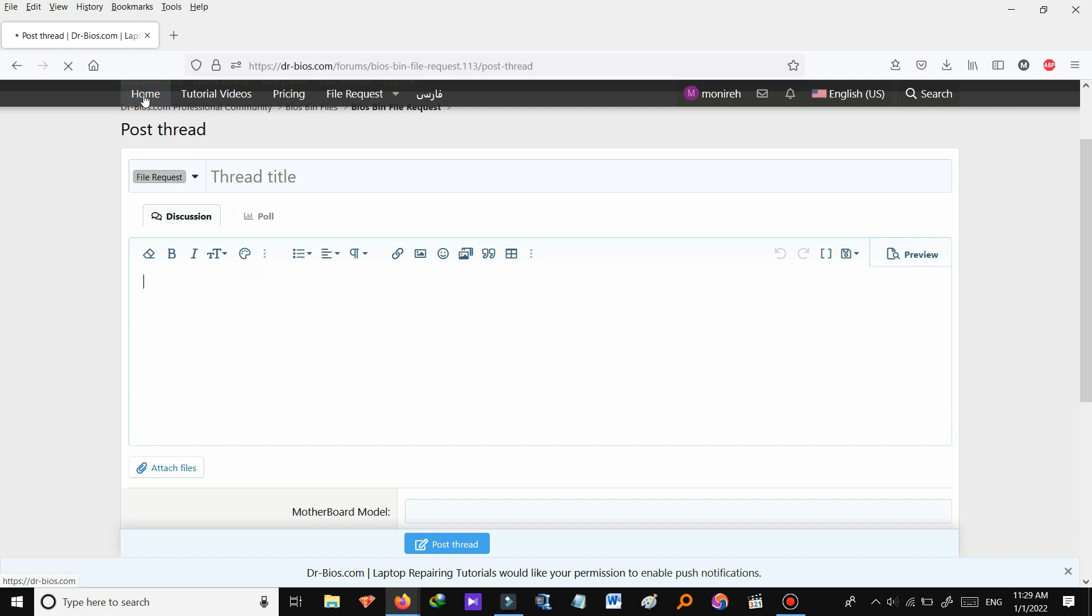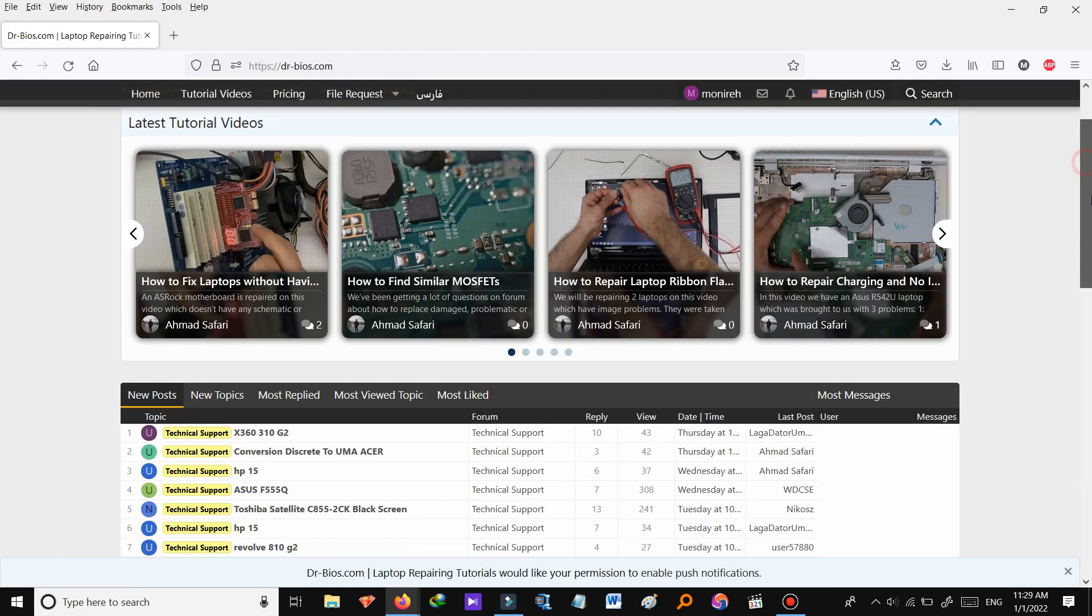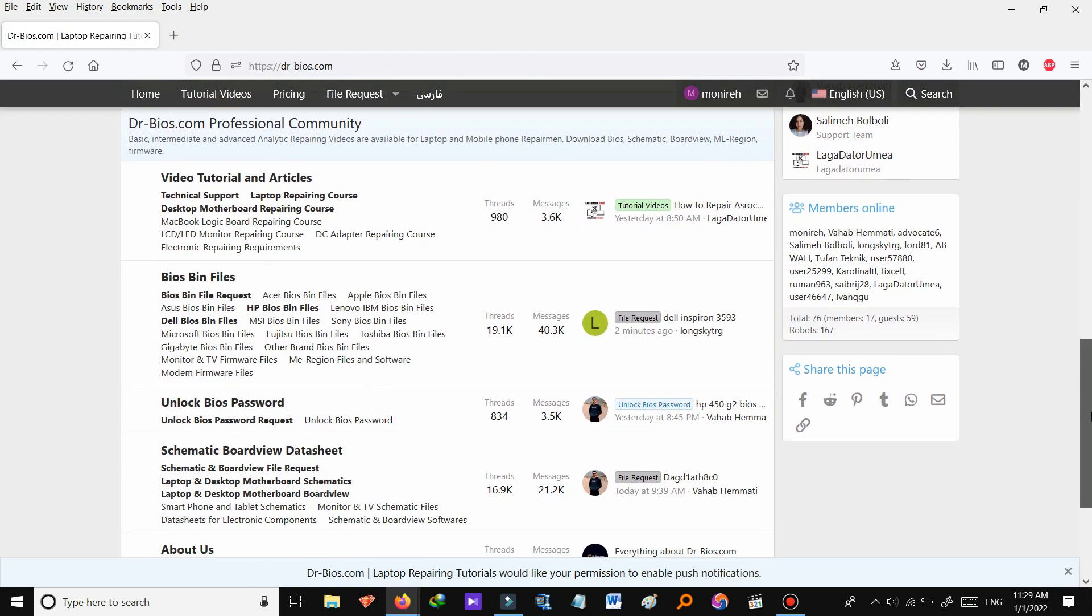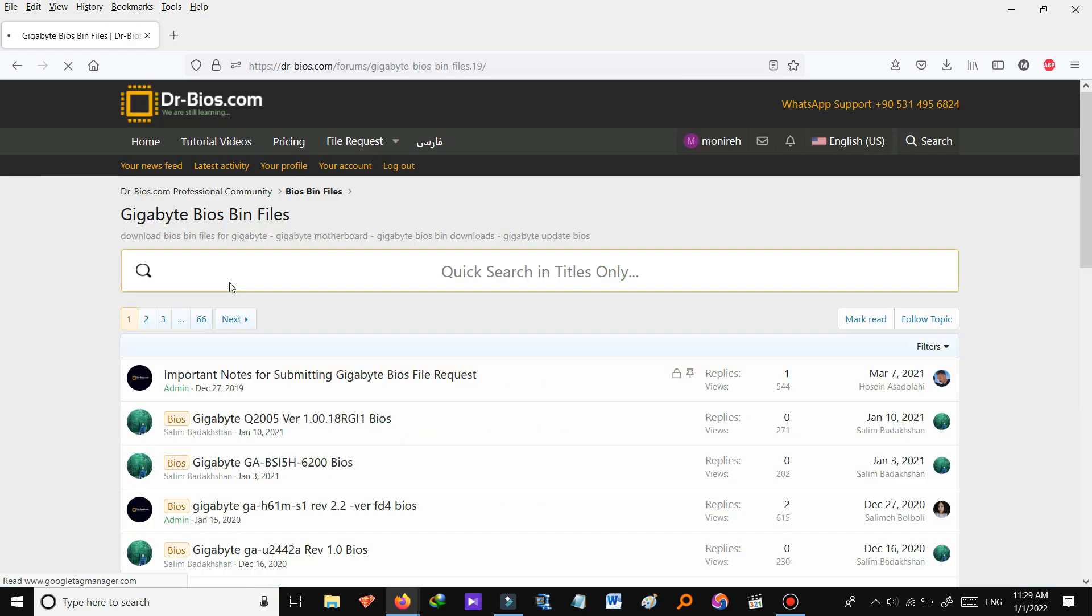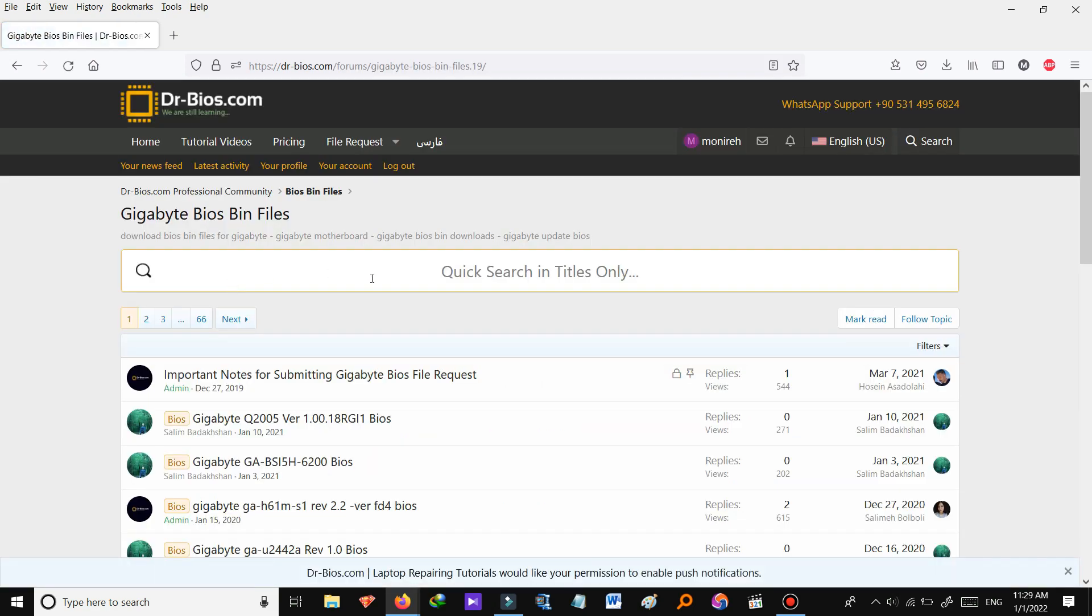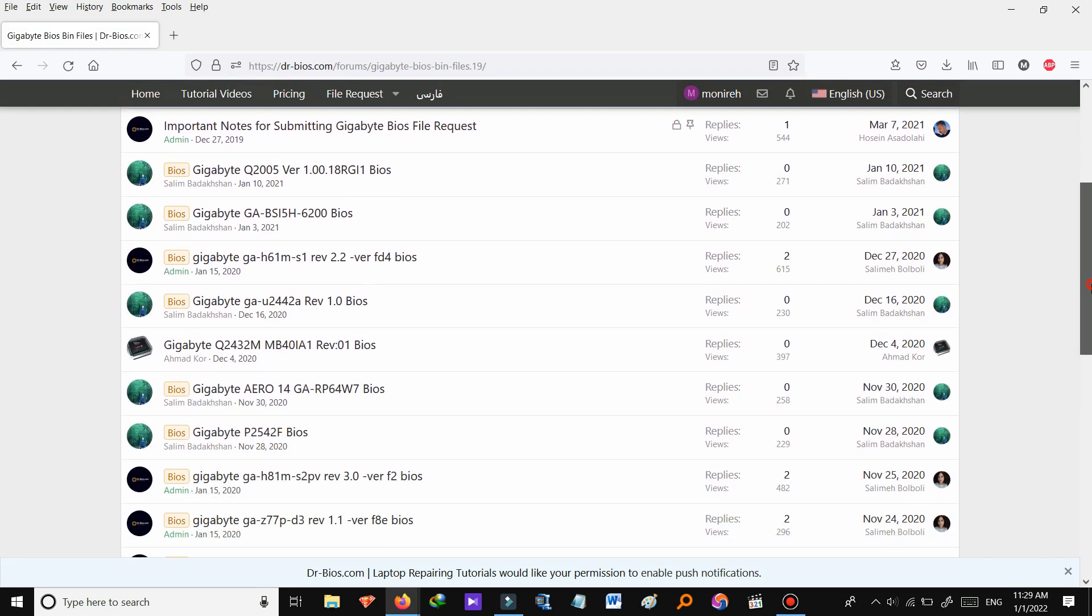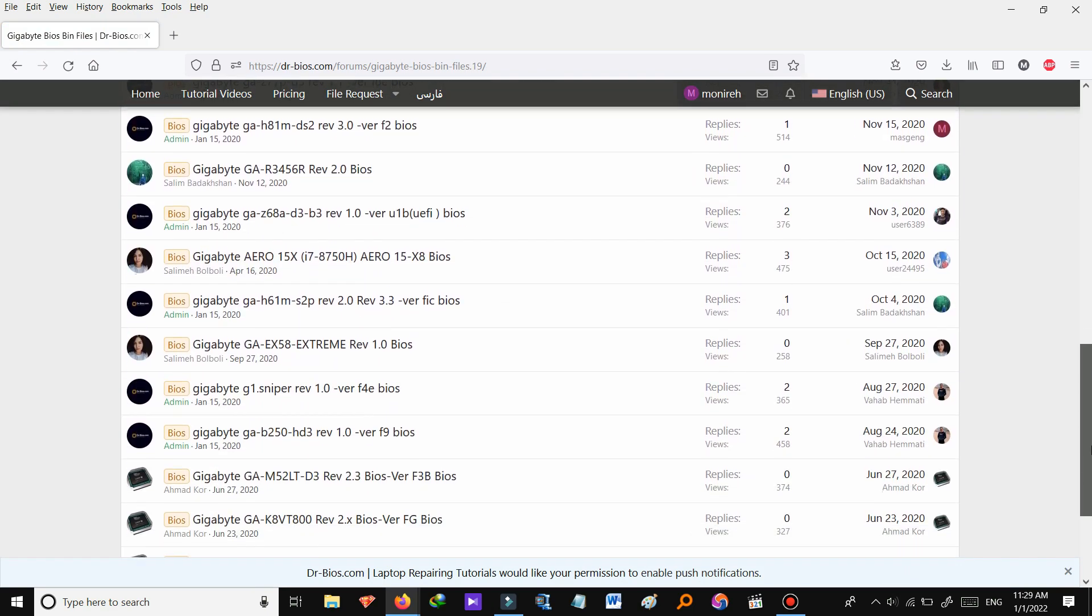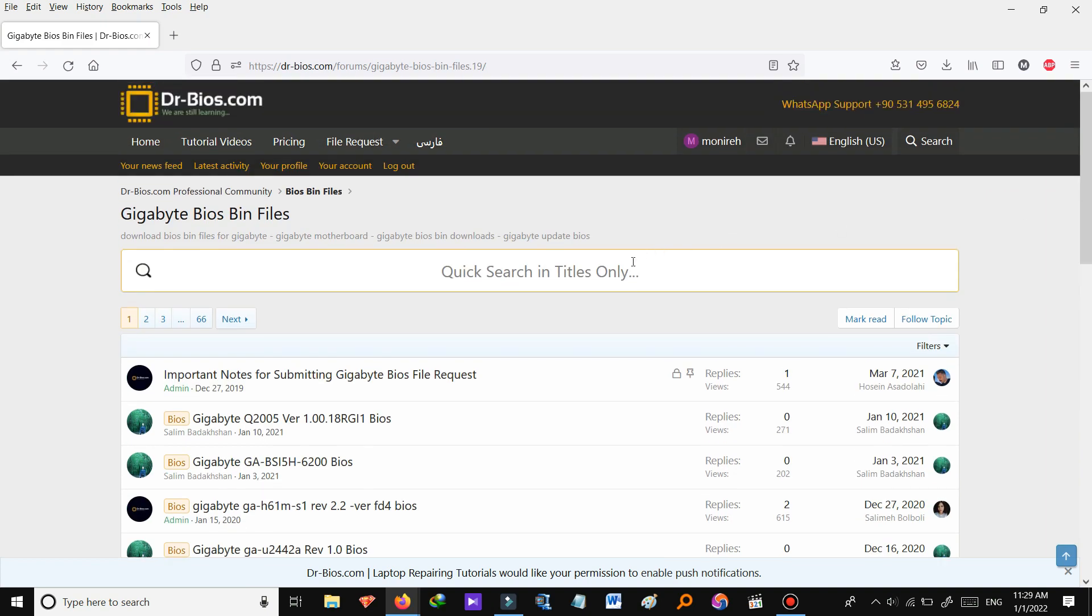Let's go to home section again. And let's have a look at another one. This is gigabyte bios bin file section. And as you see these are all the files related to this one. You can also search for the files you need in here.